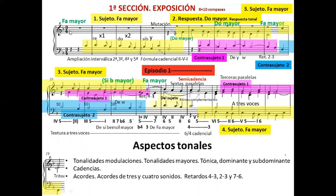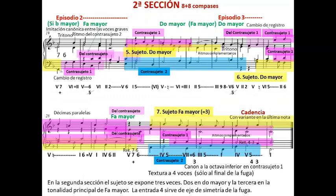A nivel tonal tenemos una tonalidad principal que es fa mayor, que se alterna continuamente con la tonalidad de la dominante, do mayor. Esta alternancia genera una especie de polaridad, pero también tenemos alusiones a la tonalidad de la subdominante, si bemol mayor, con el mi bemol, pero sin generar una modulación concreta destacada por una cadencia. En cuanto a los acordes, tenemos acordes de tres y de cuatro sonidos, y aparecen disonancias en forma de retardos 4-3, 2-3, 7-6. Se trata de una música bastante diatónica que evoca sonoridades del renacimiento, pero también podemos encontrar acordes de séptima y alguna otra disonancia más típica del barroco. Bueno, esto es todo. Un saludo a todos.